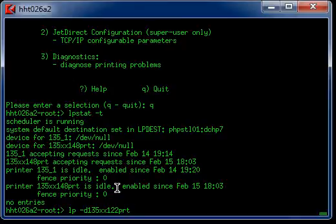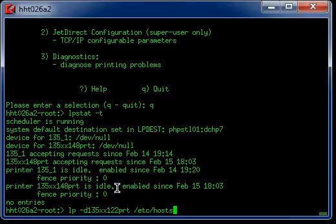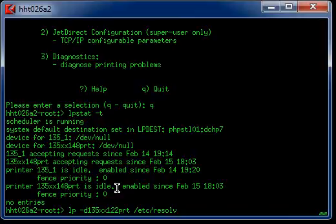And hit space, the file name. For example, you want to print the /etc/hosts or /etc/resolv.conf, any file. Okay. Then you hit enter.